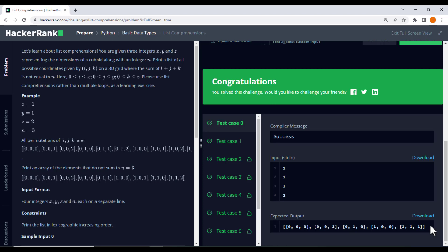To reinforce our understanding, let's move to another example. This time, we will take x equal to, y equal to, z equal to, and n equal to.